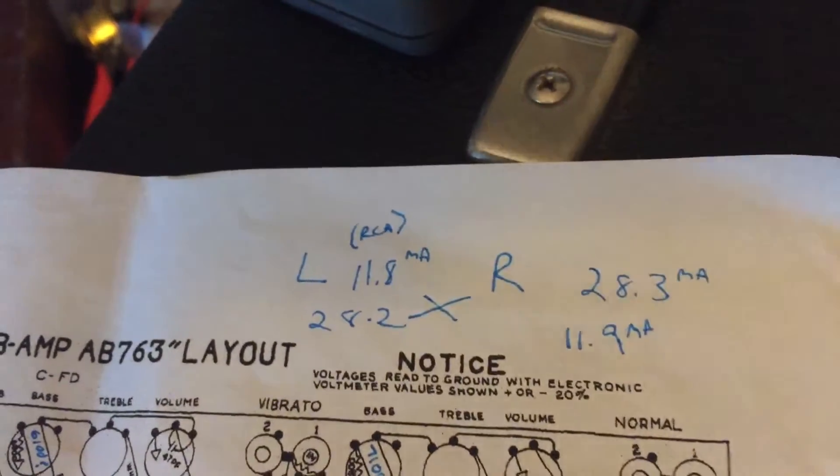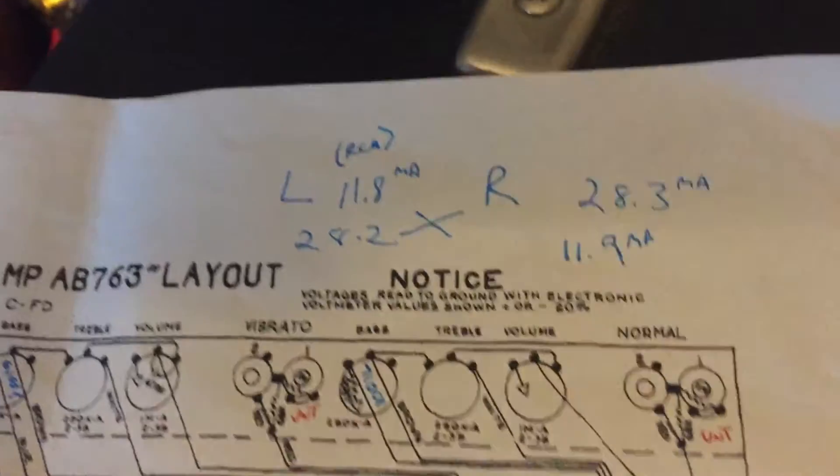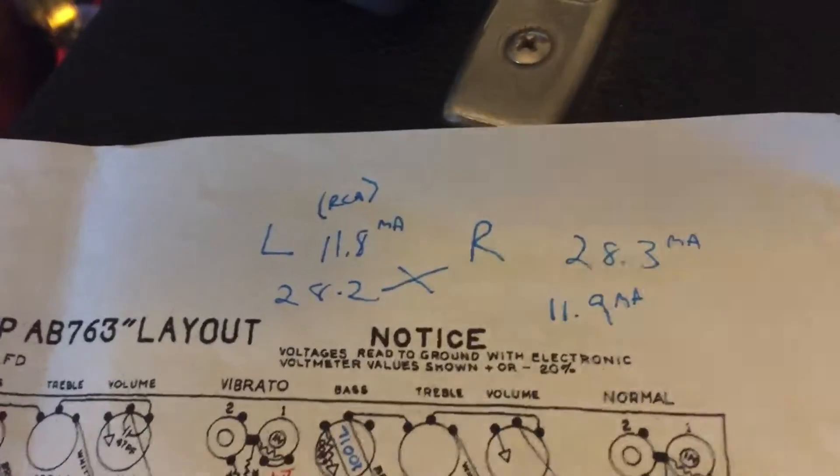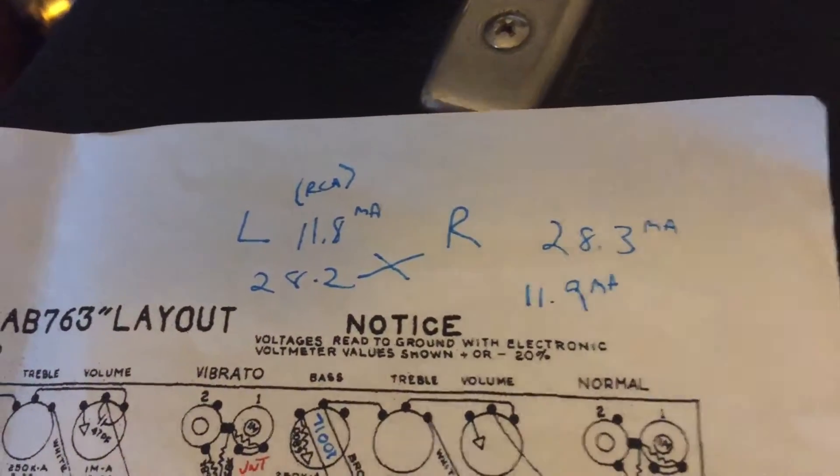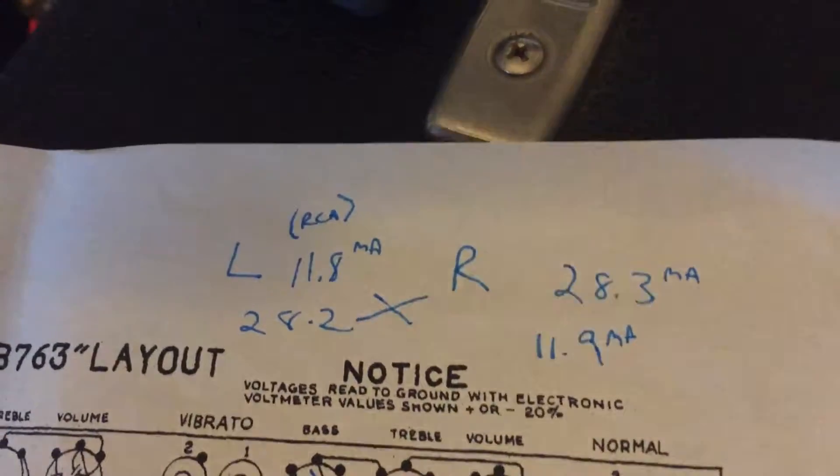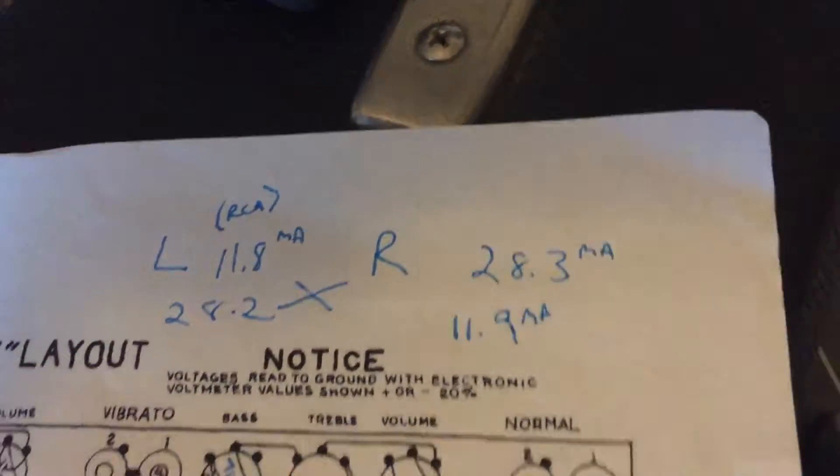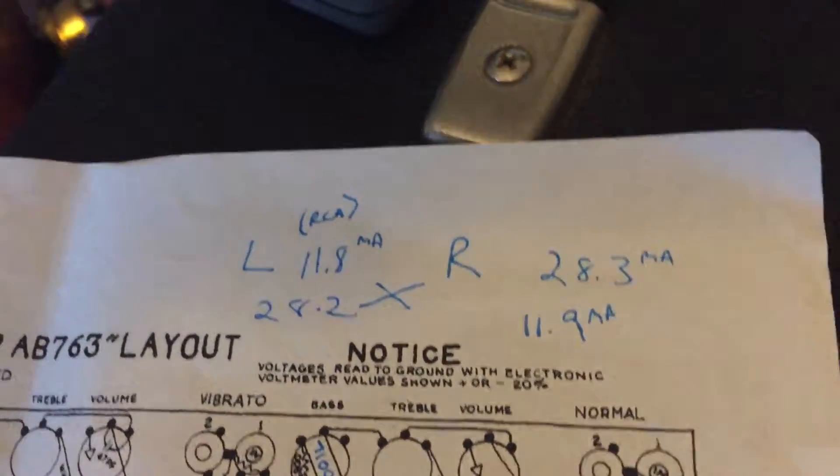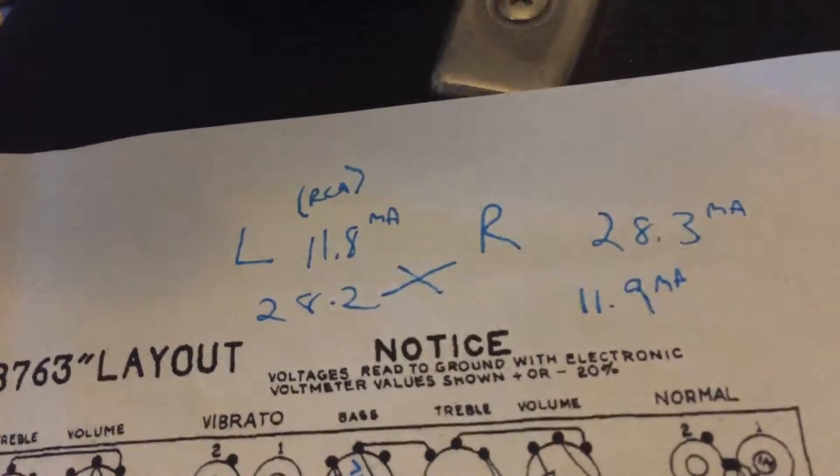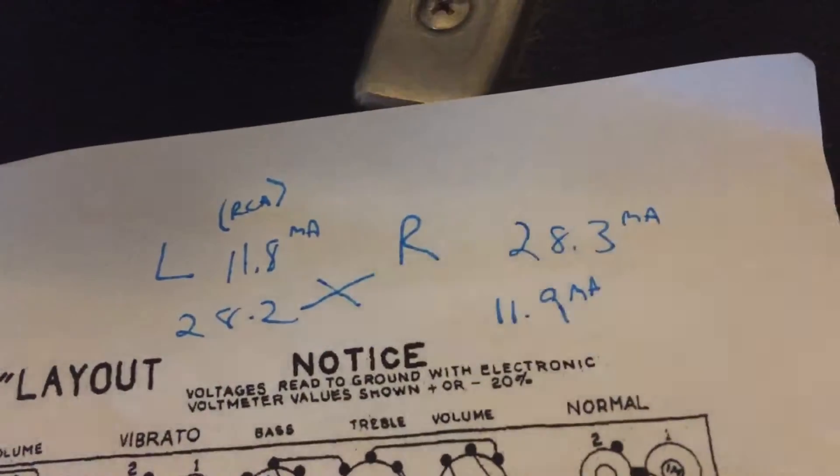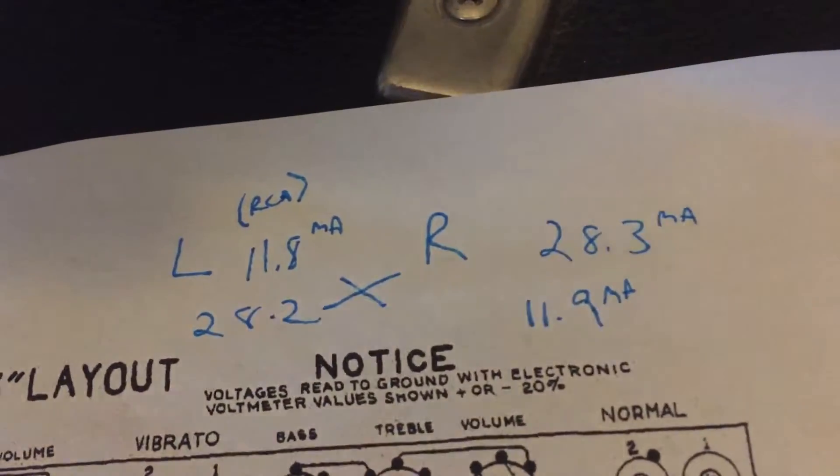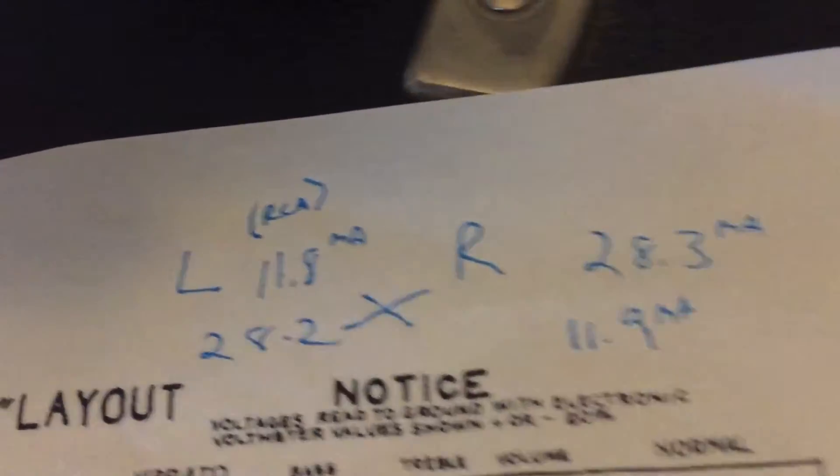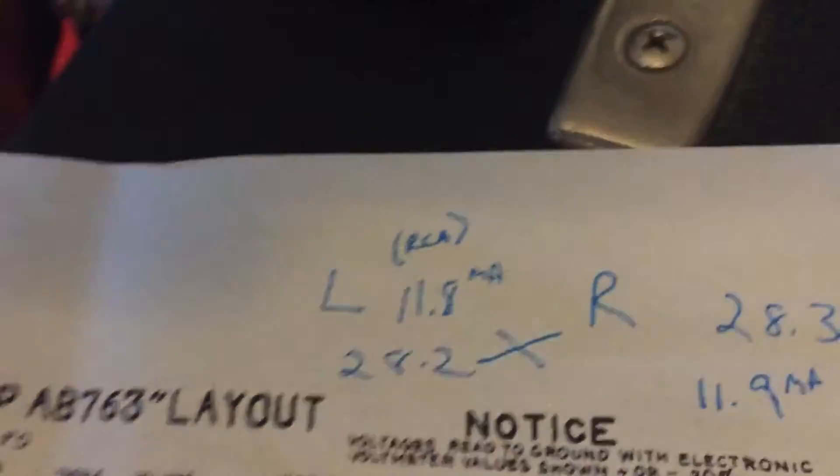Now that we have some stable plate voltage, we've been able to take a look at the current flow here, and what we're seeing is interesting. The right tube is around the expected value. They're running a little bit light. Maybe I have to work on that bias just a little bit, not far off. 28 milliamps is in and around what I would expect for 6V6 running in this application. Left one, 11.8 milliamps. Left one is running real cold.